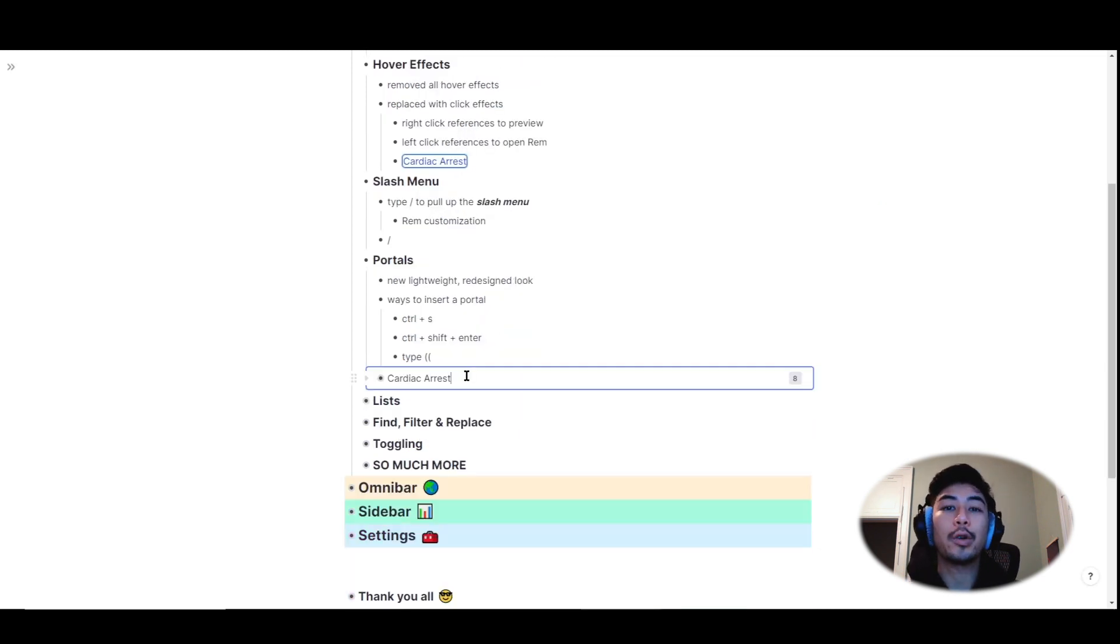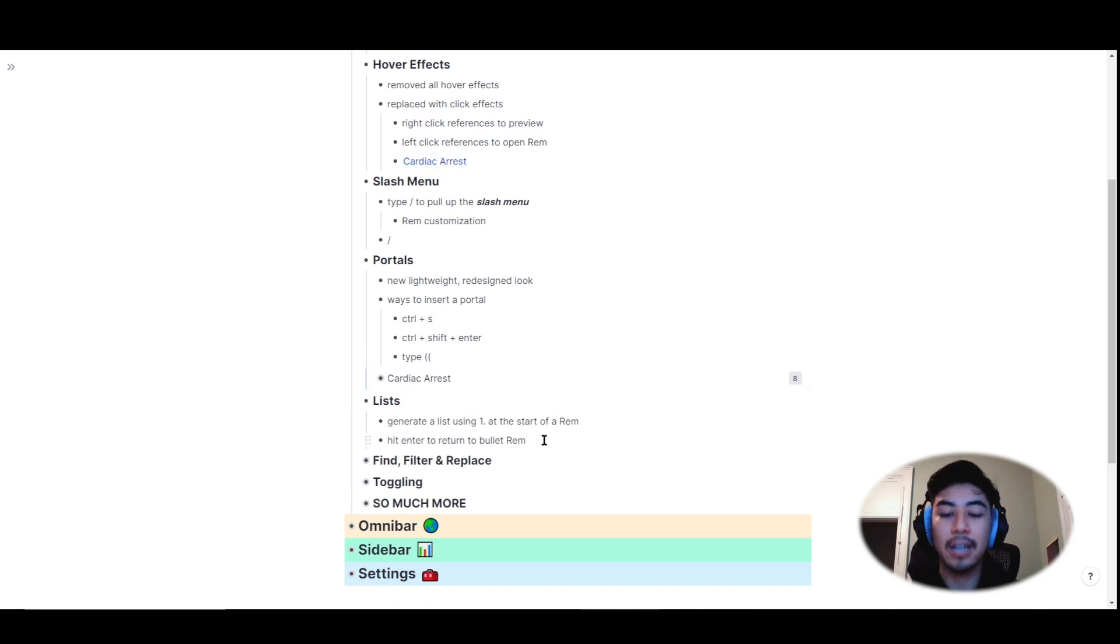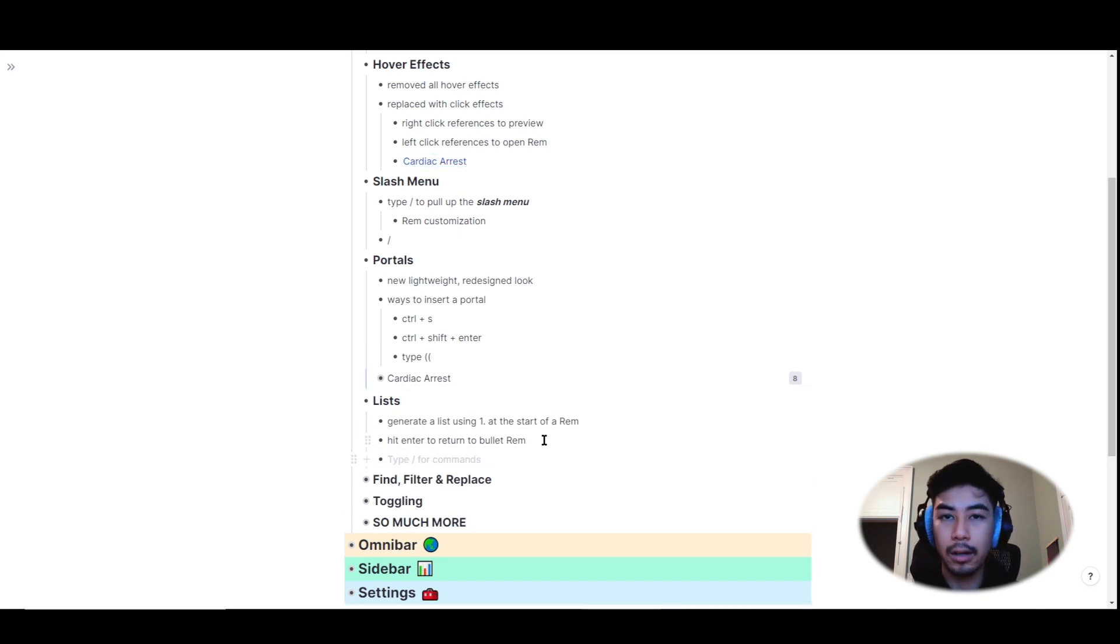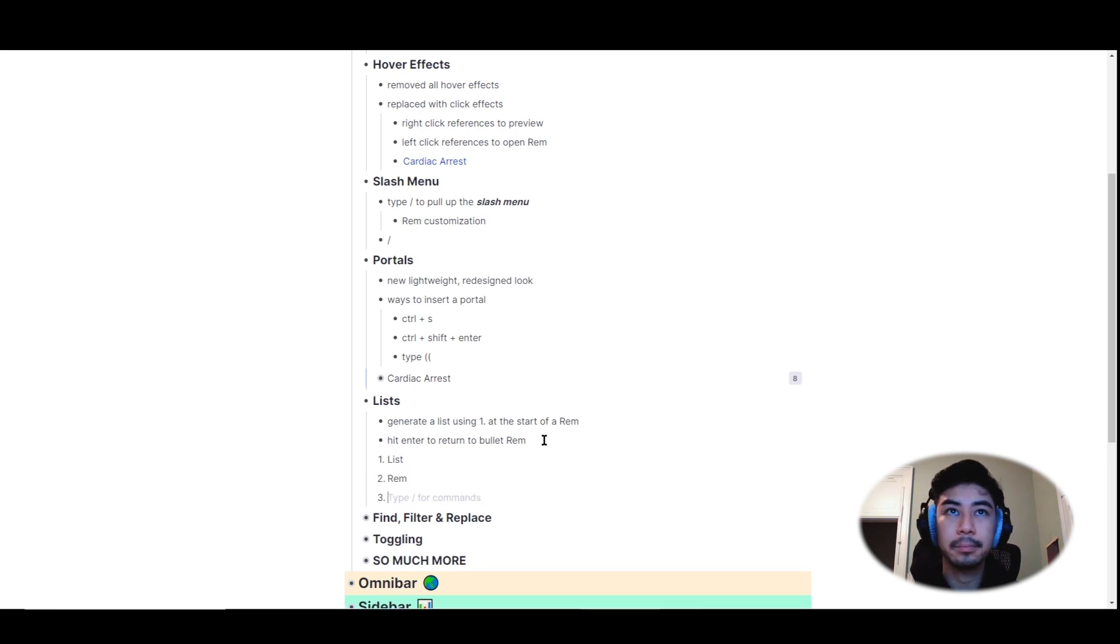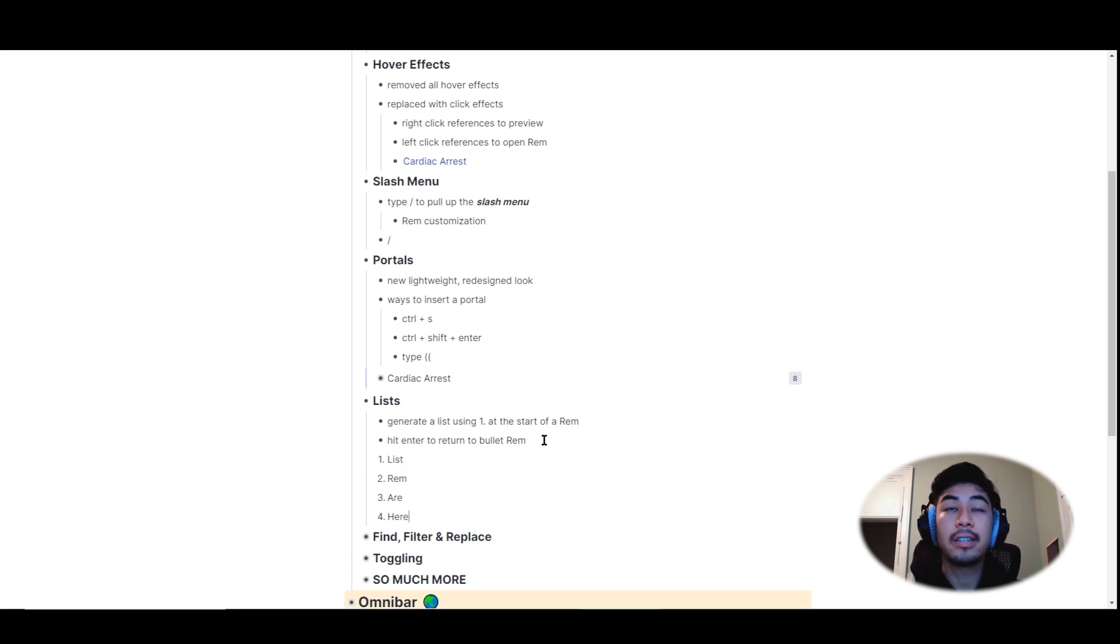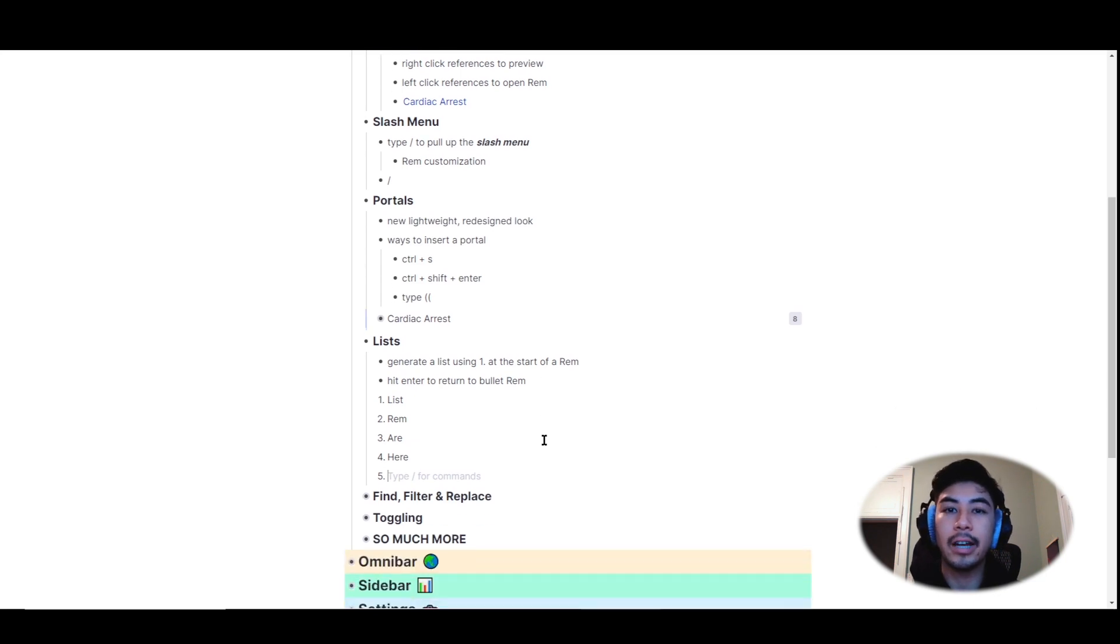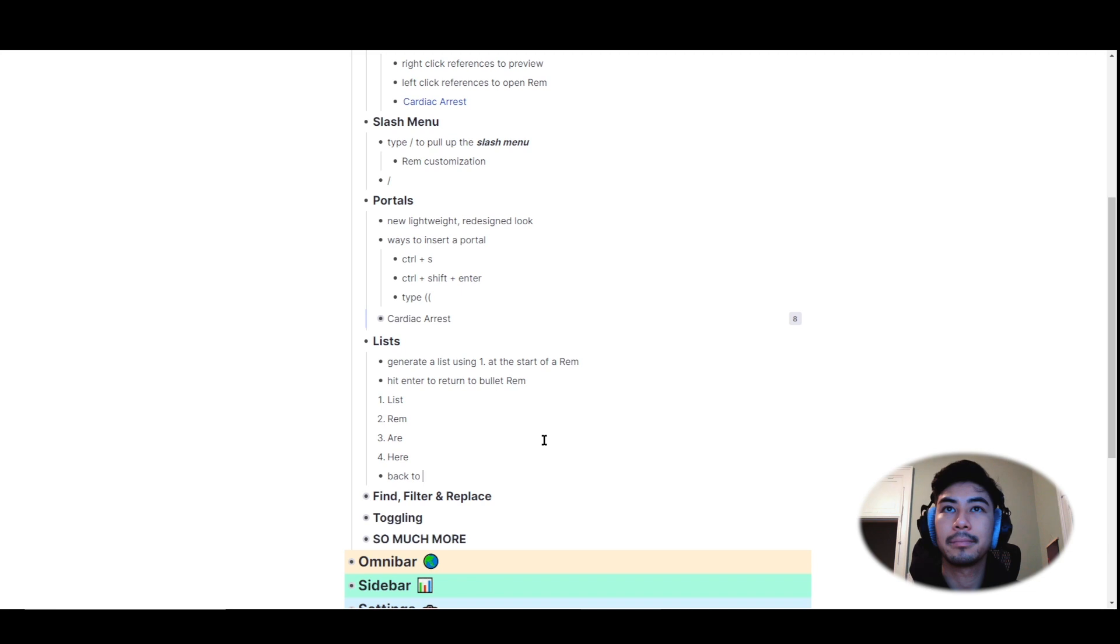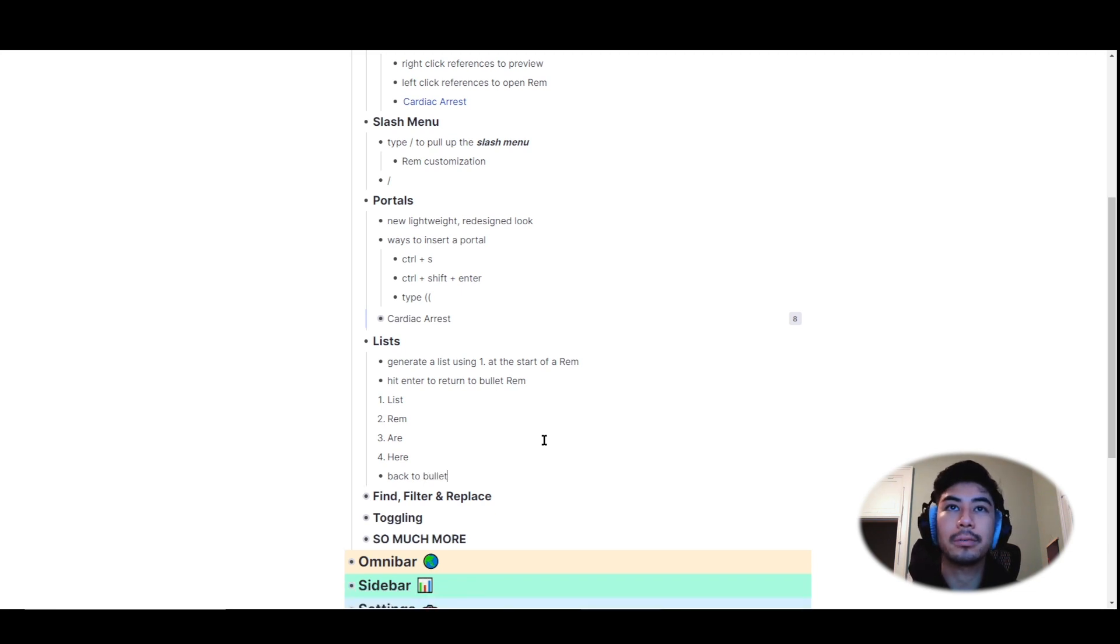They're now way less intrusive on the editor and they're indicated by a faint blue bar on the left. We've also integrated lists into the editor. You can turn any empty rem into a list by typing in one period and then typing out the rest of your list. To end the list and return to the bullet point, just hit enter at the beginning of the next list point.